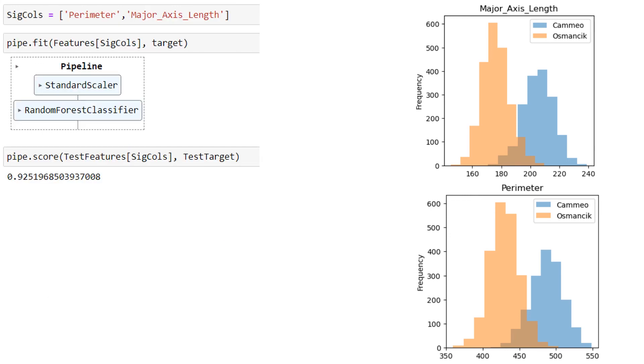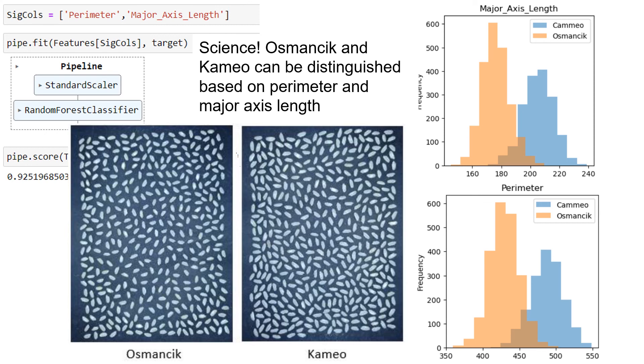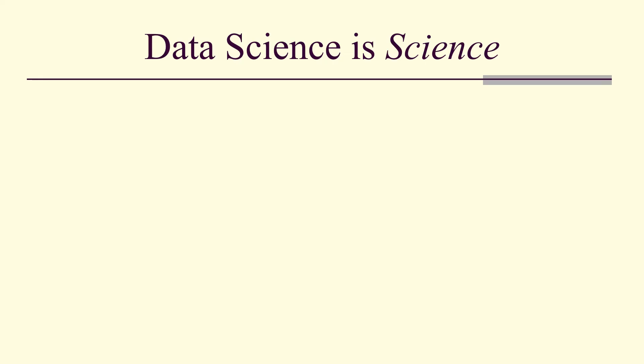Now we can actually restrict our data to these significant columns and notice that we get a pretty good score using only these two features. In other words, we've done some science. We've shown that these two different types of rice can be distinguished based on perimeter and their major axis length. Maybe not something you can see just by looking at the picture. That is, data science is science.